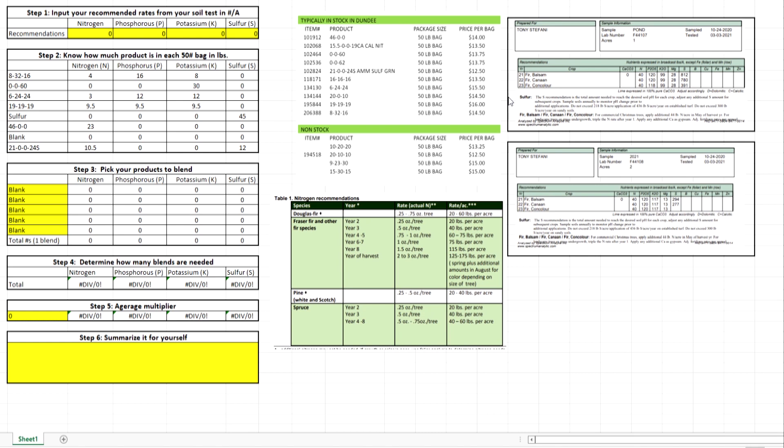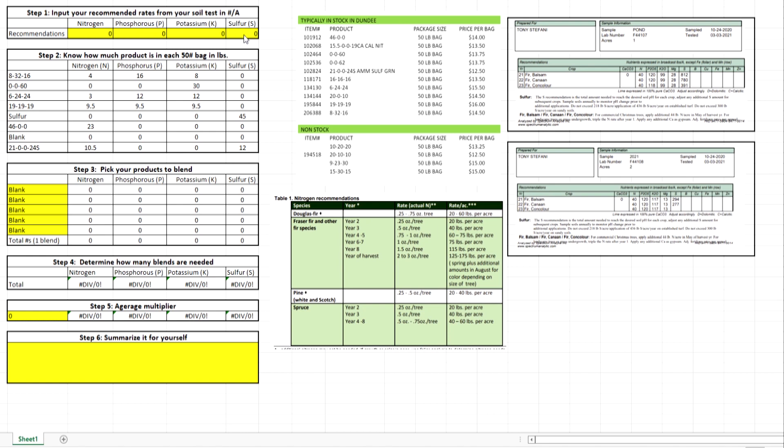Over here are the soil test results with the recommendations based on those test results. Usually I don't have this in here, but just for the sake of this video it's easier to reference it real quick. We see the pond area where we're having problems and the new field planting for next year. Step one: input your recommended rates from your soil test in pounds per acre. Pretty self-explanatory.